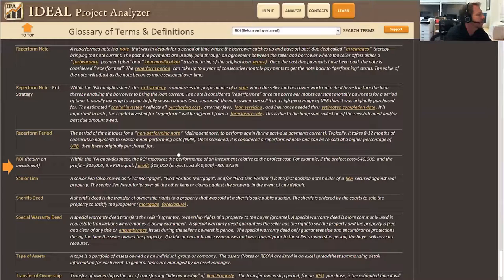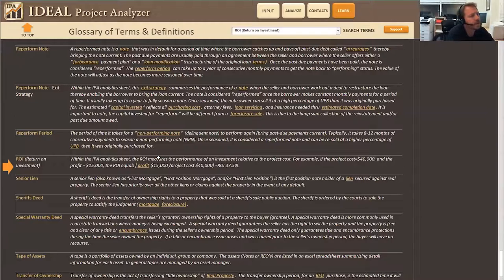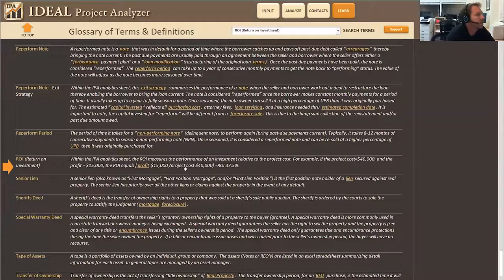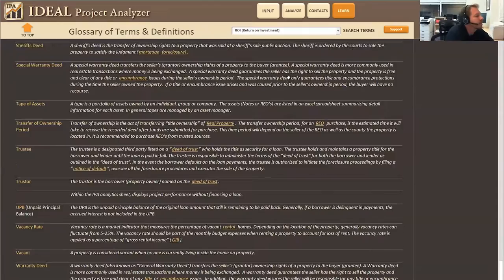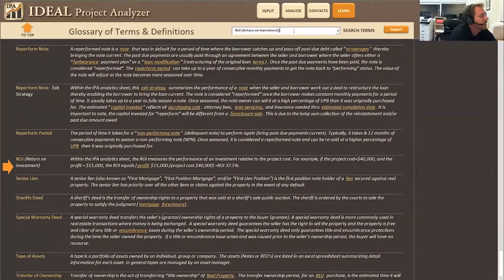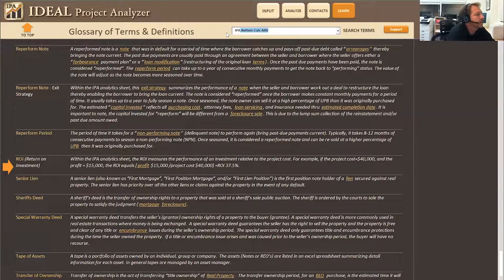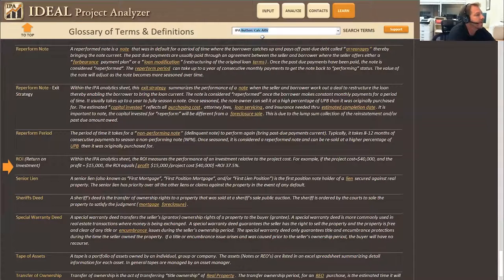No, it looks like you pretty much covered everything. I just want to reiterate that there is a lot of information as it relates to IPA itself, what the buttons are, what they do. So again, go ahead and go to one of the buttons, Joe, an IPA button. And so basically, whenever you're within IPA,